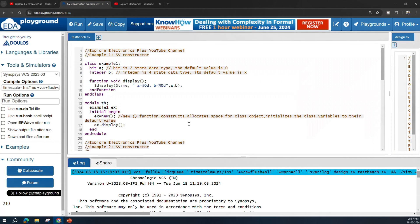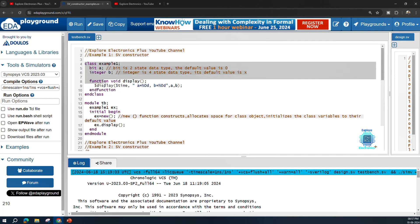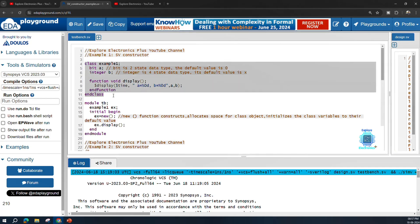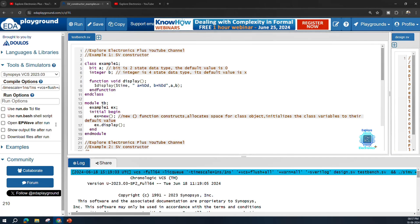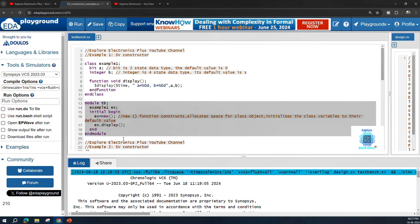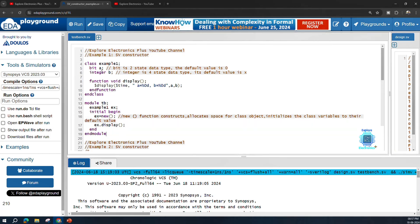Let us come back to the main topic — the SystemVerilog constructor. Here I am taking some example code to make you understand how it works. The first example uses one simple class, and I am using that class within a Verilog module.